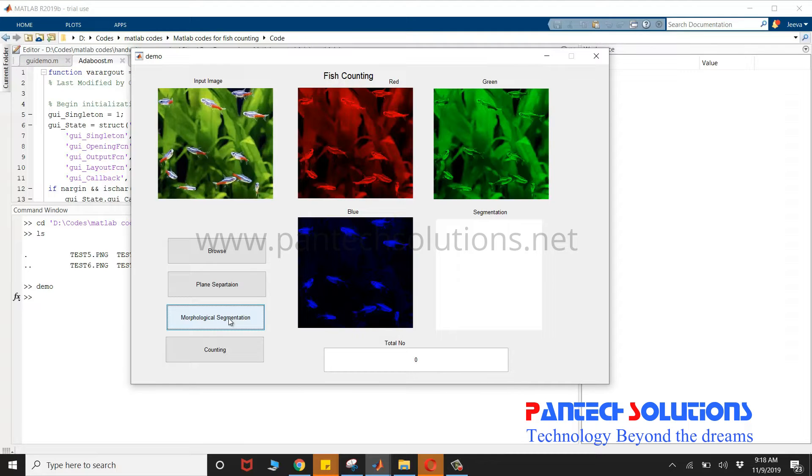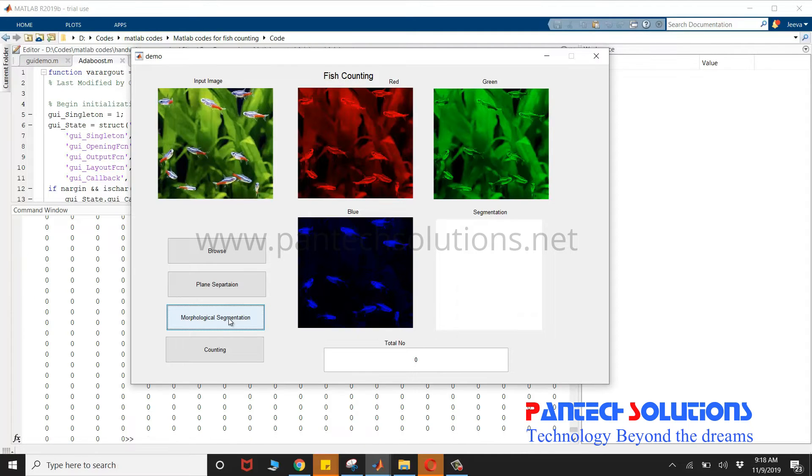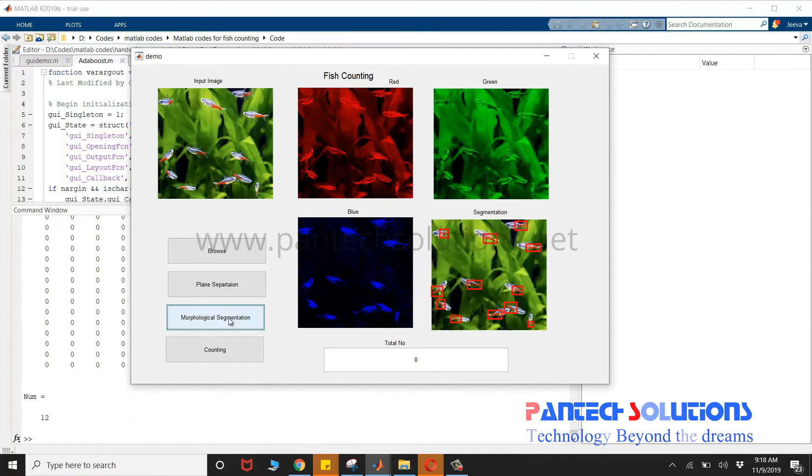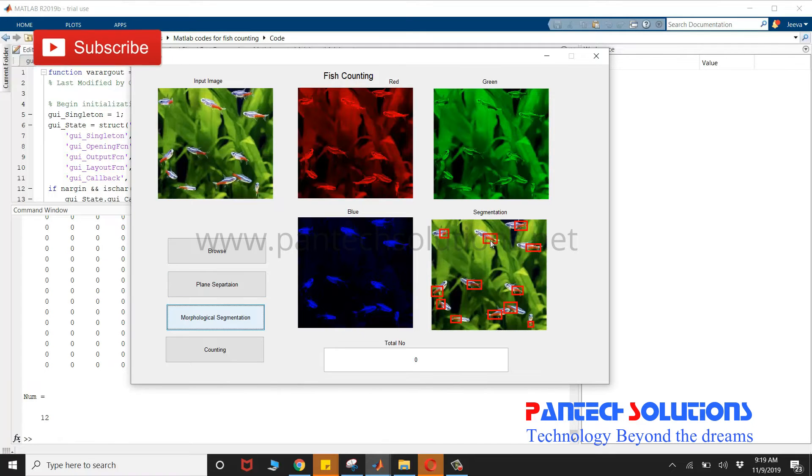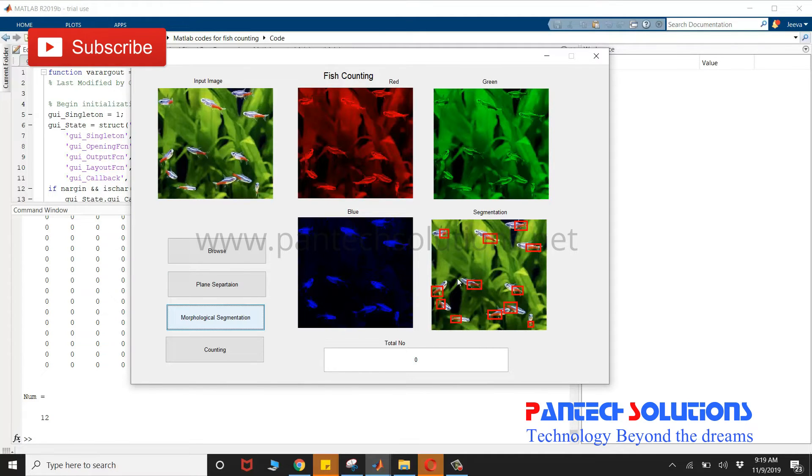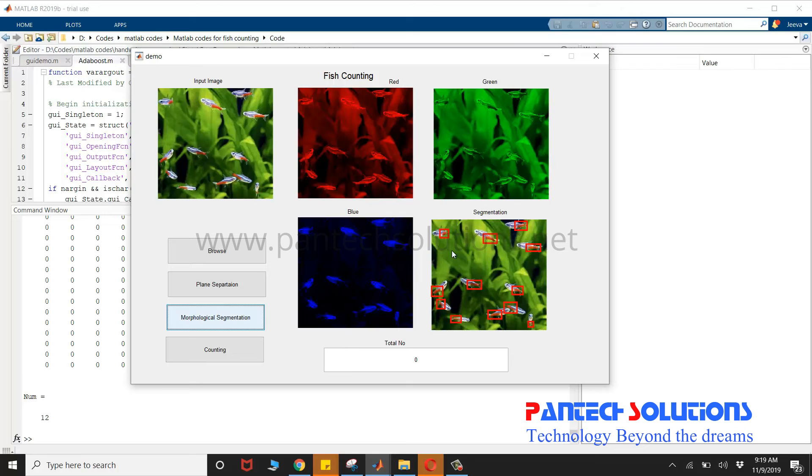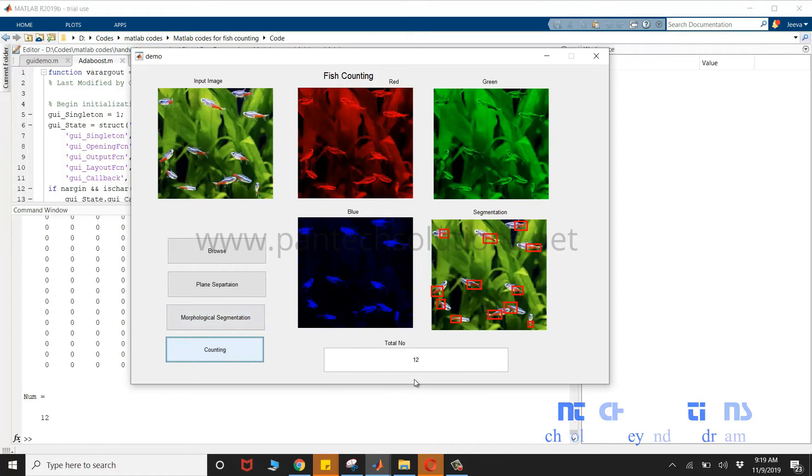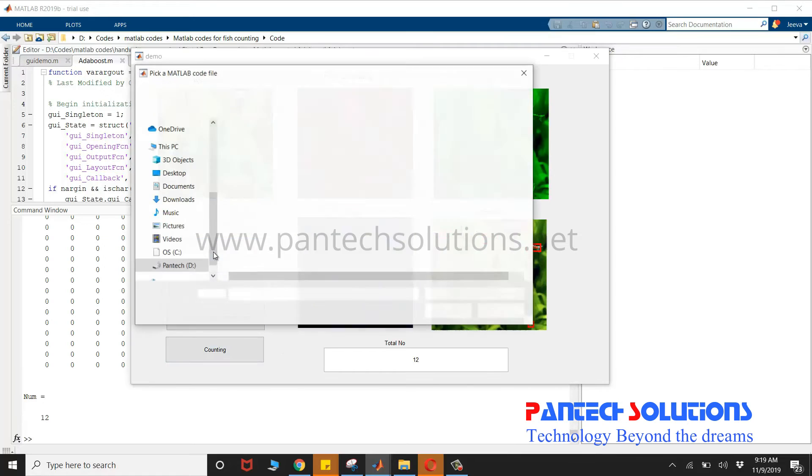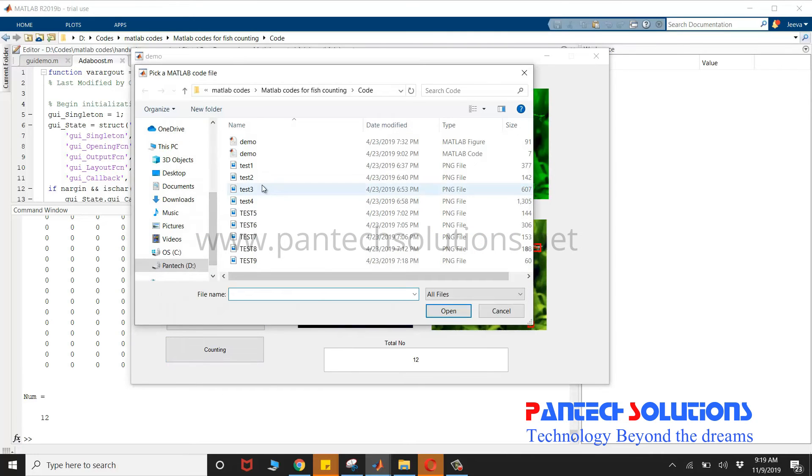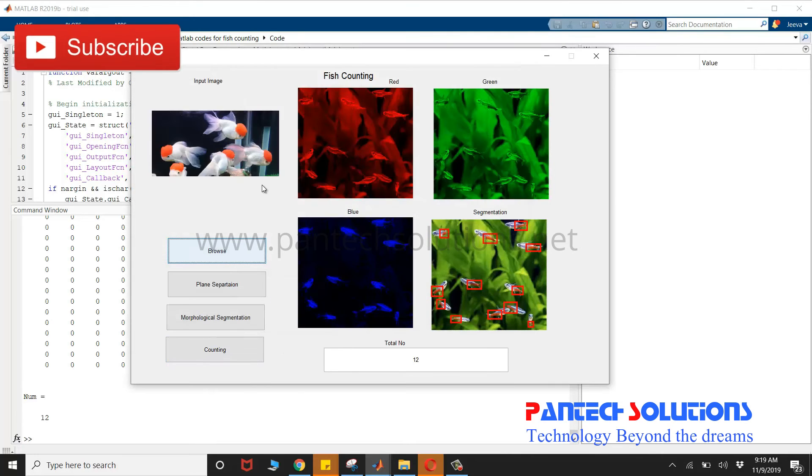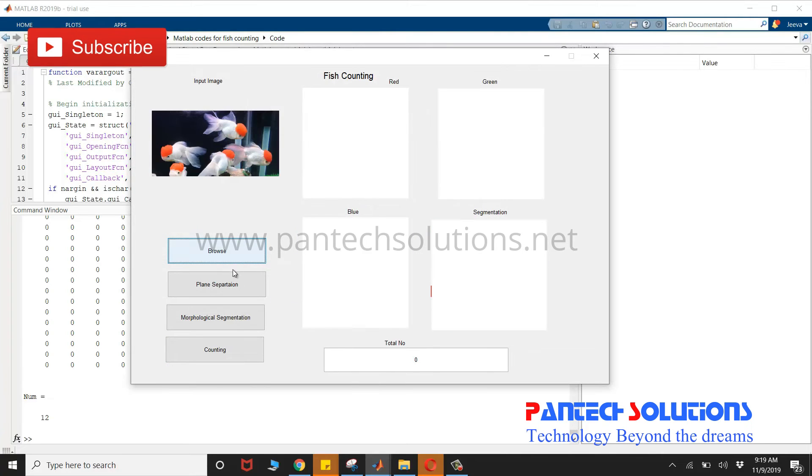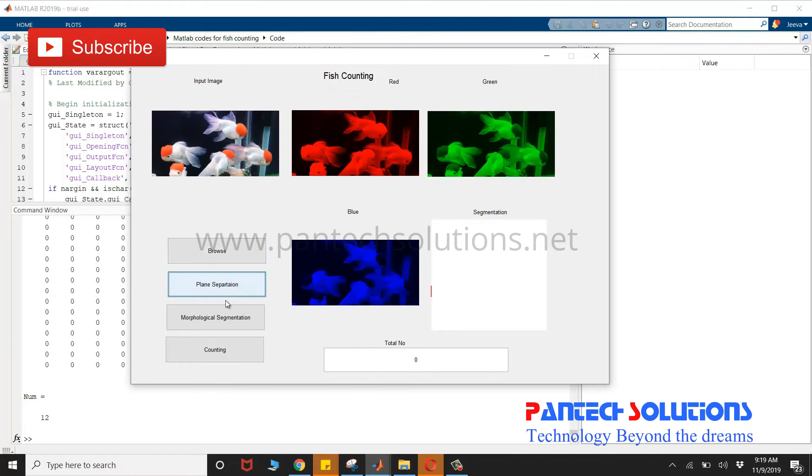To map bounding box for each and every object. The total number of fish here is 12. This program is used to count the number of fish through image processing.